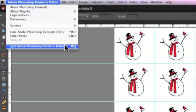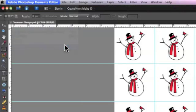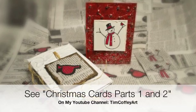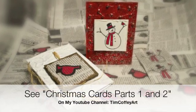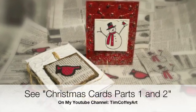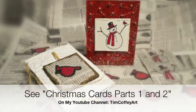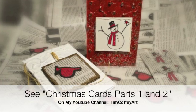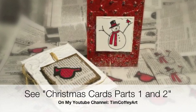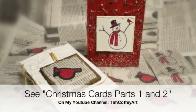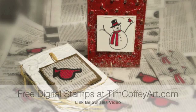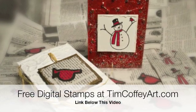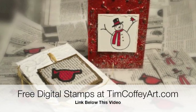This tutorial might seem like it has a lot of instructions, but once you get the hang of it, it really becomes second nature. You can find the full tutorials for these Christmas cards on my YouTube channel, TimCoffeyArt. Thanks for joining me. I'll see you next time.